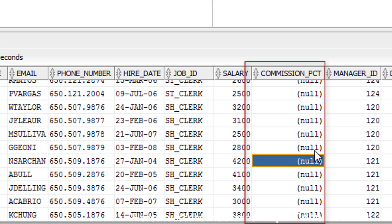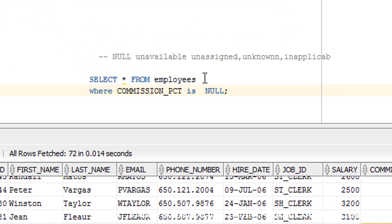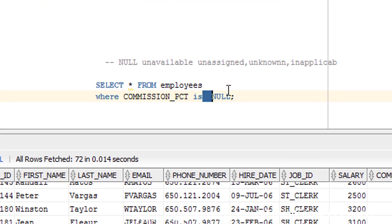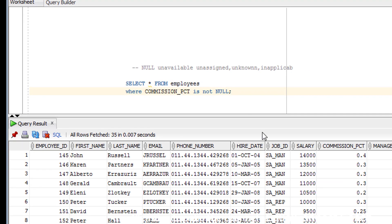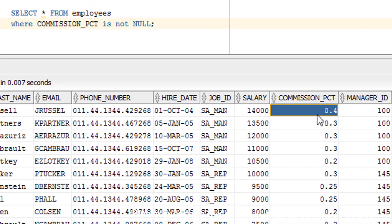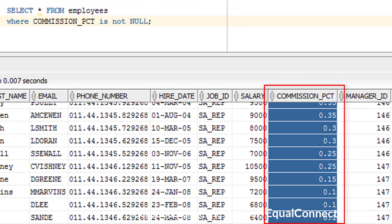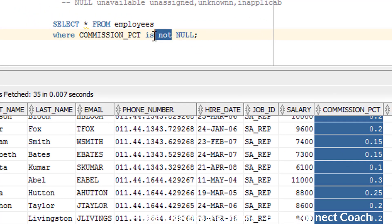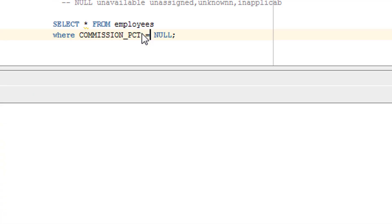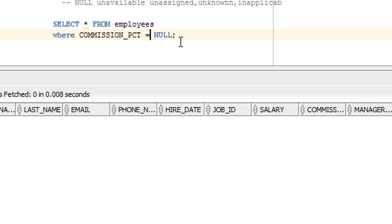Now you can use the NOT as well, so it will give those records in which the commission is not null. You might ask, why can't I use equals? This is not applicable in case of null, so it will give nothing. This is what the IS NULL operator is all about, and this is how you can use it. So guys, I hope you have understood what exactly the IS NULL operator is. Now it's time for the assignment.